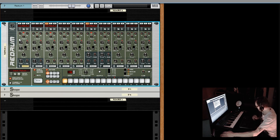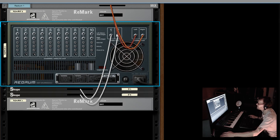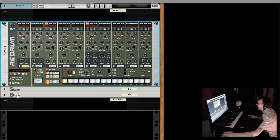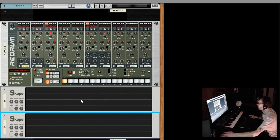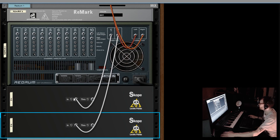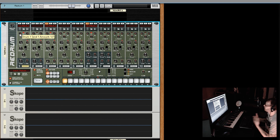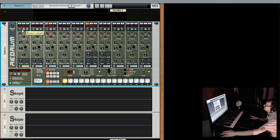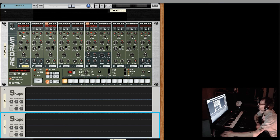If you flip the rack around you'll see two sends in the back. I've hooked up some scopes here, and as I play this sample I'm going to send that signal out through the send outputs. The advantage of this is that you can send the signal to a reverb, delay, or any effect and control the amount of signal going to that effect. The effect is then returned to separate mix channels.